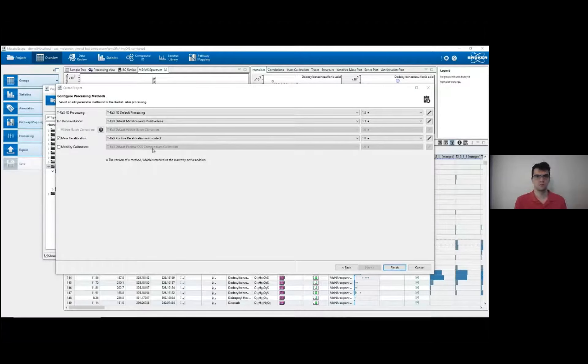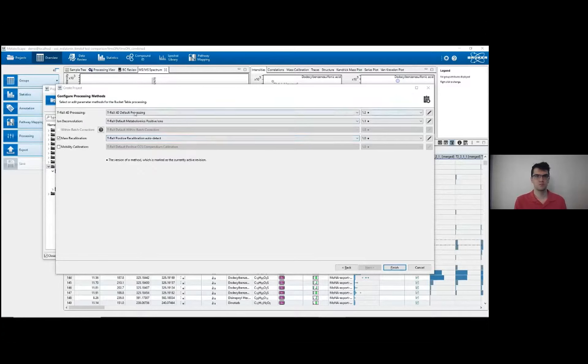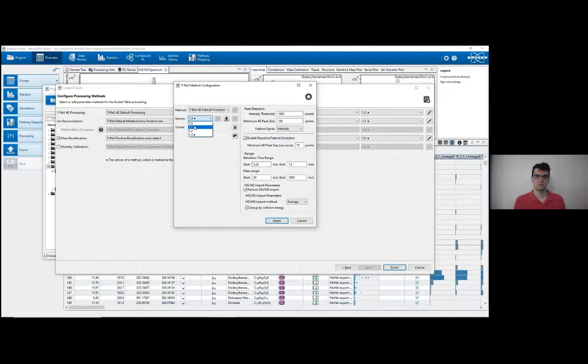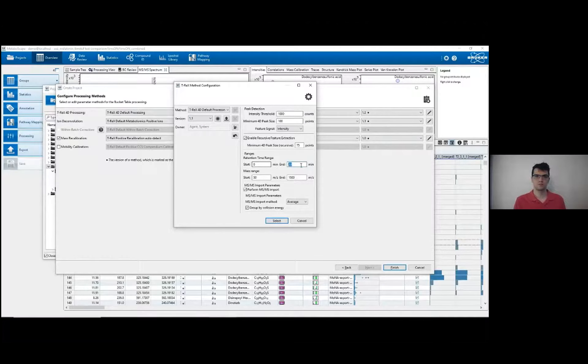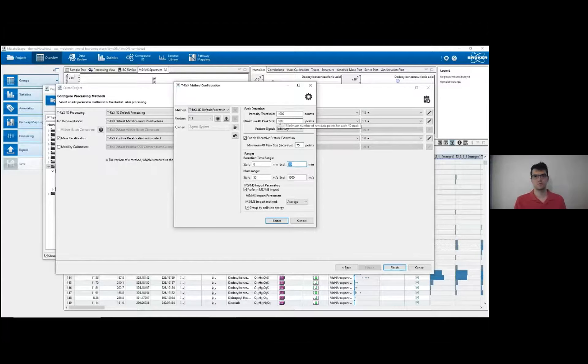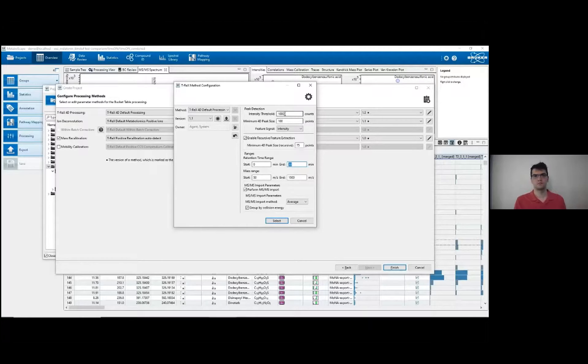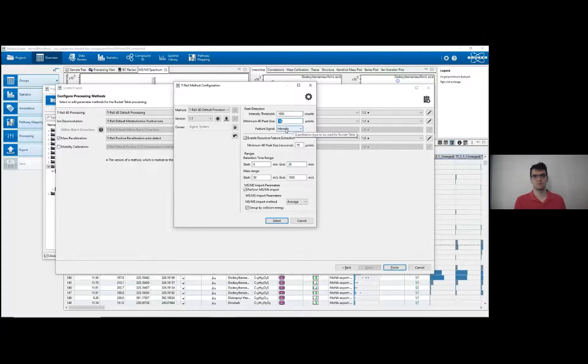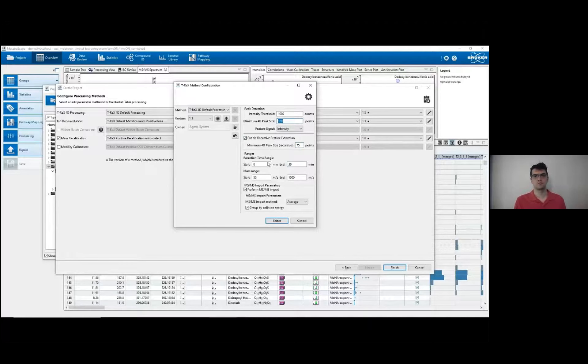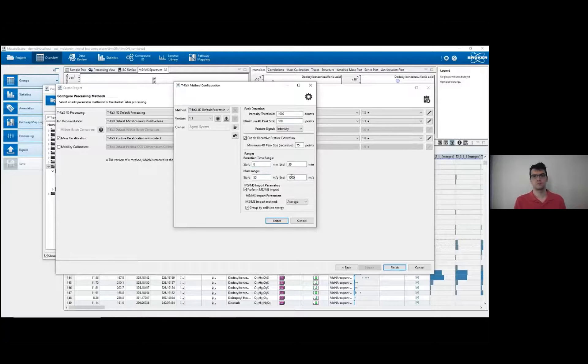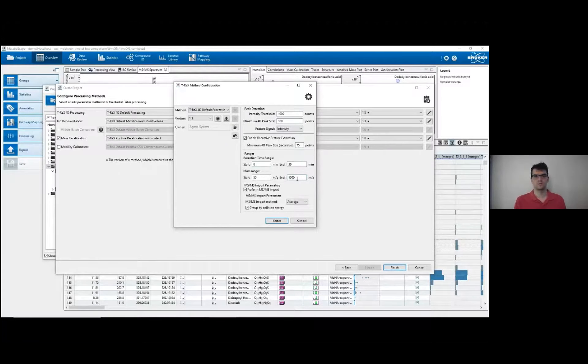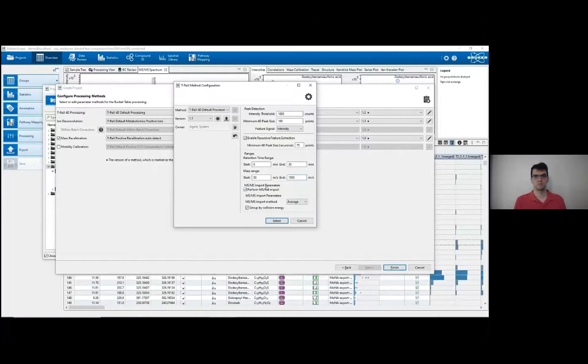Here we have the processing methods for the identification algorithms. First, I'll go into peak processing. That is the T-REX 4D algorithm. I can edit the algorithm here. I'll switch it to version 1.1 because it has a 30 minute retention time, which is appropriate for the LC we were using. Up here we have peak detection with the intensity threshold and 4D peak size that's related to the trapped ion mobility data. A thousand and a hundred counts are generally appropriate for these settings. Recursive feature extraction here uses a lower number of points to identify peaks that may not have been picked up before with these higher quality settings. Retention time range, as I said, is right here. We also have mass range. 50 to 1500 is very broad, so this should pick up everything, but you could lower it or raise it to be more or less stringent depending on your tuning settings for the mass spectrometer. We also have the MSMS import parameters here. These are kept on because we need MSMS for annotation later.